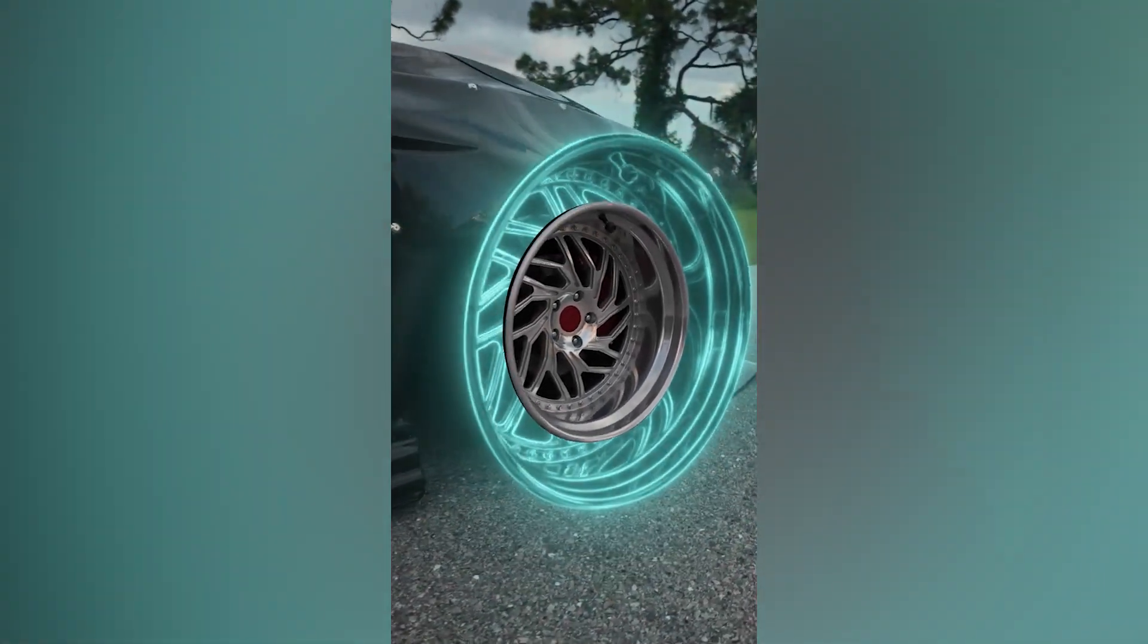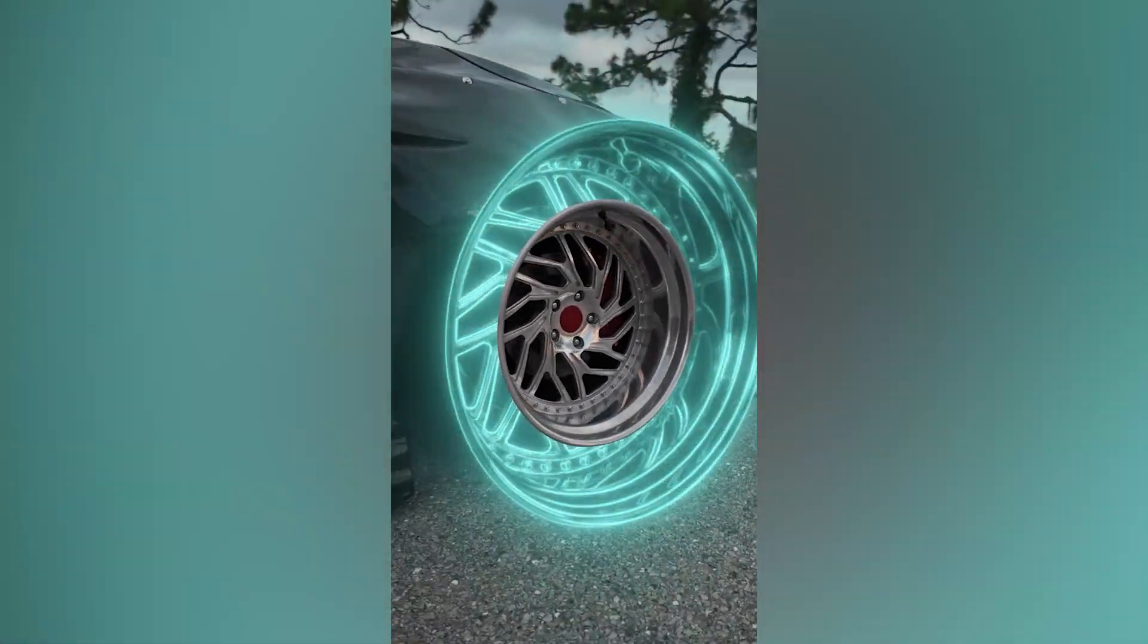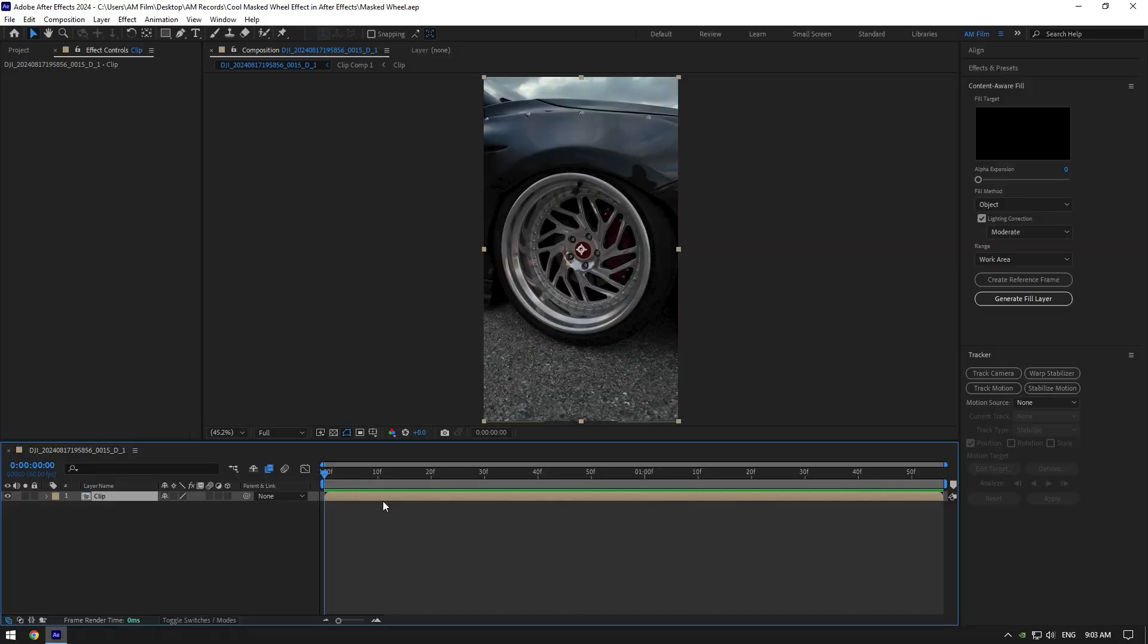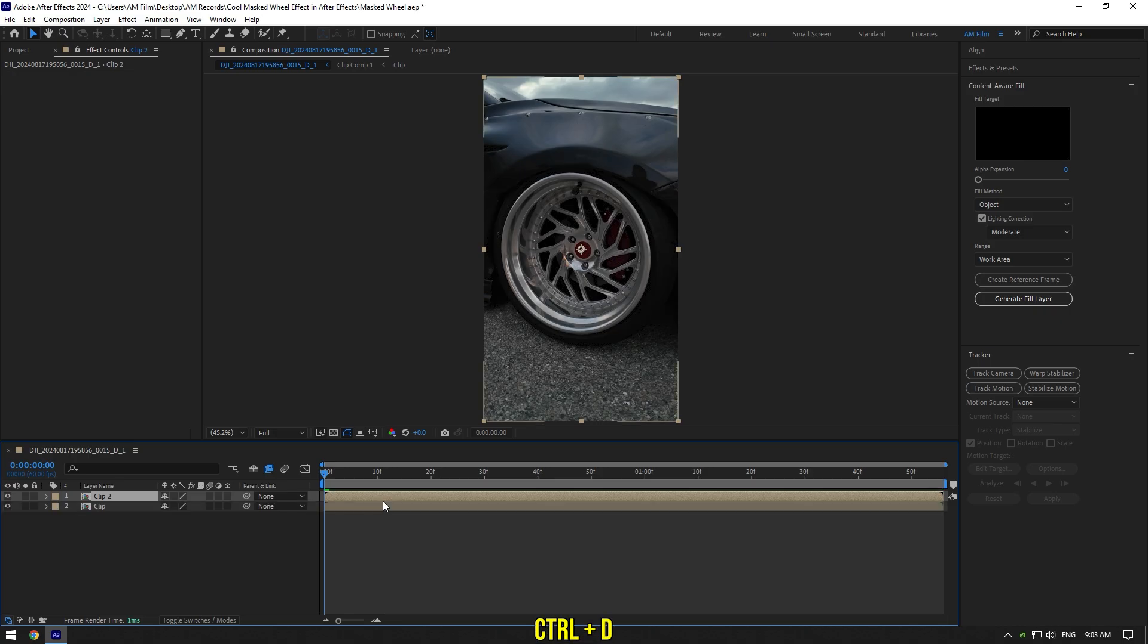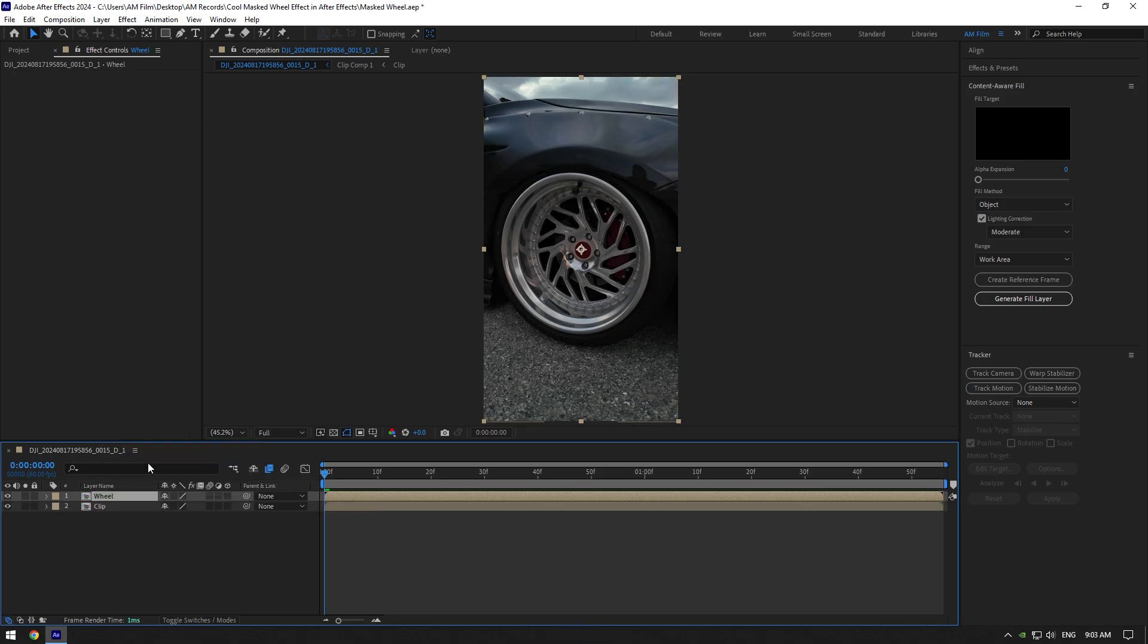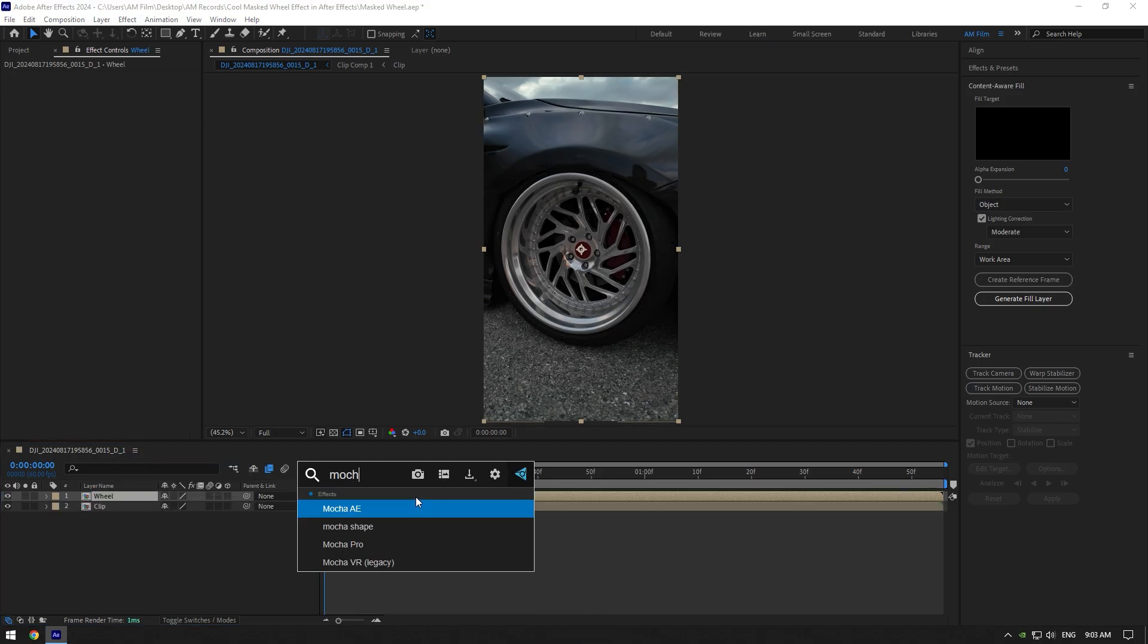Hi guys, in this tutorial I will show you how to make this cool wheel effect very easy in After Effects. Let's duplicate your video and rename it to wheel. We should mask out the wheel now.